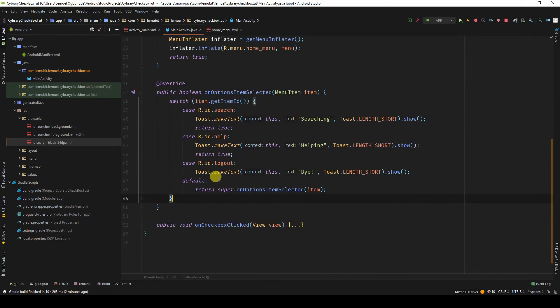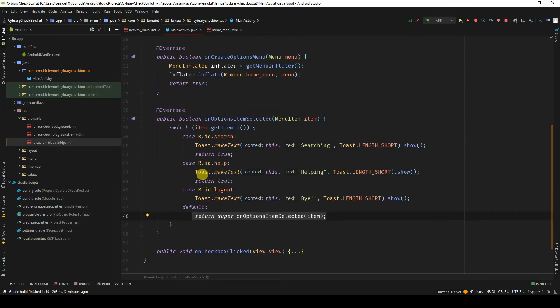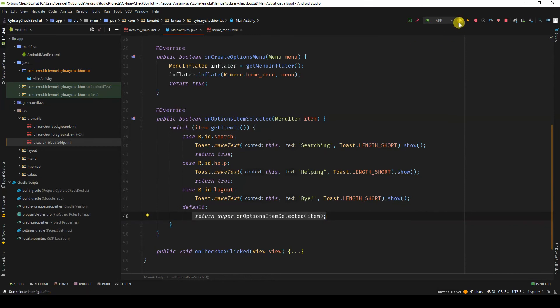For the default statement, we return the super onOptionsItemSelected. So for now, for each item that is selected, I will show searching, helping, or bye as a toast message.